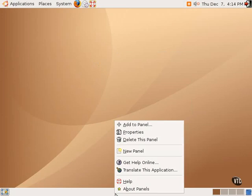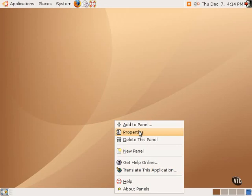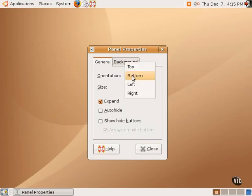Right-clicking on the panel itself allows one to add to the panel certain applets or shortcuts, and allows one to change the properties of the panel. For example, one can select the orientation of this particular panel on the bottom, or if we want to move it to, say, the left-hand side.